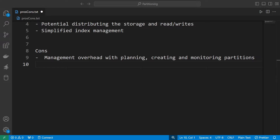The first con I would like to mention is management overhead with planning, creating, and monitoring partitions. You need to sit down, look at what are the good candidates for your partitioning key, check the values, create the partitions, and keep doing this going into the future to manage the concept properly. Once users start using it, you definitely need to keep managing it — for example, creating new partitions for the next month. To a certain degree you can automate this process with available tools, but it is something extra that needs to be done.